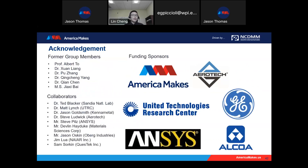By properly designing the support structure, you can save a lot of efforts in the build orientation trial-and-error procedure and address the residual stress problems you encounter. Finally, I would like to acknowledge my former group members, collaborators, and the funding sponsored from America Makes, and the collaborative experimental support from Aerotech, UTRC, NCS, GE, and R-Core. Thanks for your attention. I'm very happy to answer any questions.